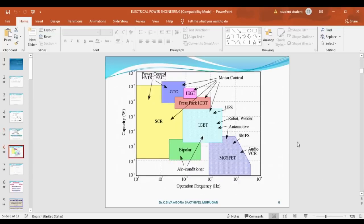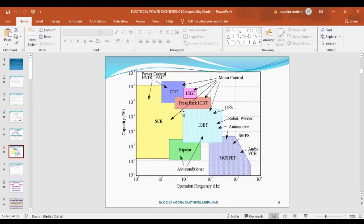This graph shows a comparison of different semiconductor devices based on power capacity and operating frequency. For high-power applications, we must select GTO. For low-power applications, we must select MOSFET. For high-power, high-frequency applications, we must also select MOSFET. For low-power, low-frequency applications, we select SCR. This graph is a very good example for comparing all semiconductor devices.